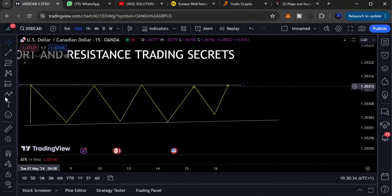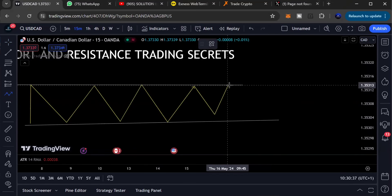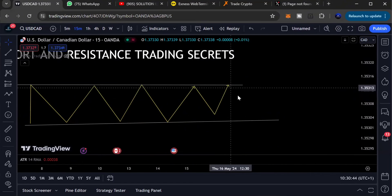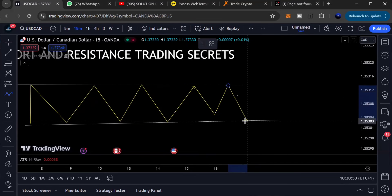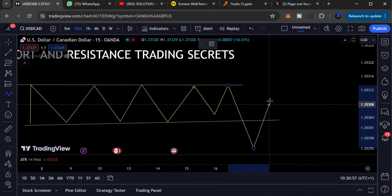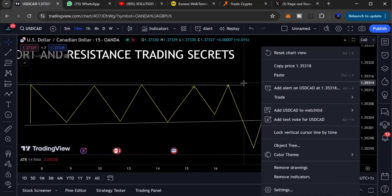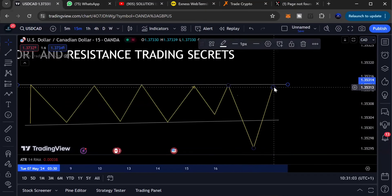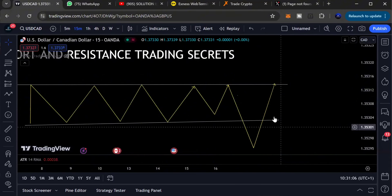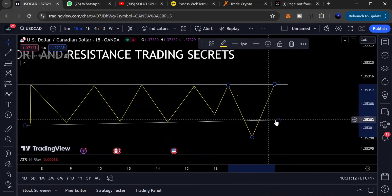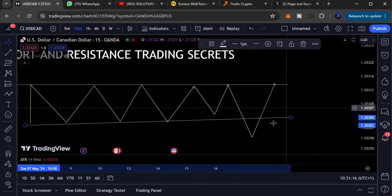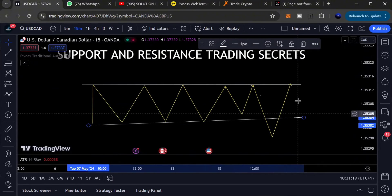There's also another scenario: price comes down, you're expecting it to hit support before you buy, but instead it goes even lower than that support before reversing and heading back up. I call this an overshoot — where price makes a significant move downward, breaching the area of value you expected to buy from, before reversing.